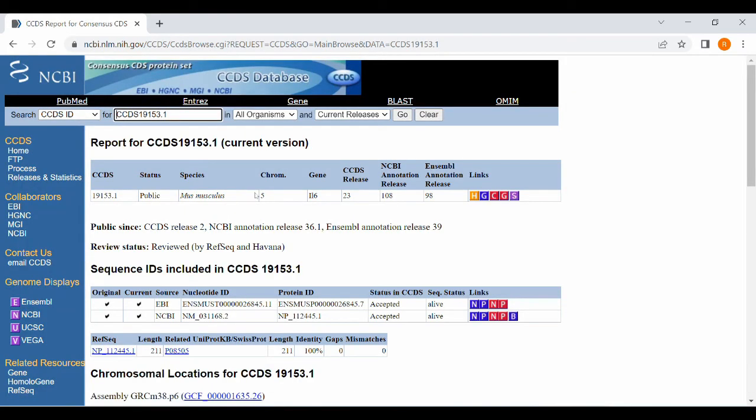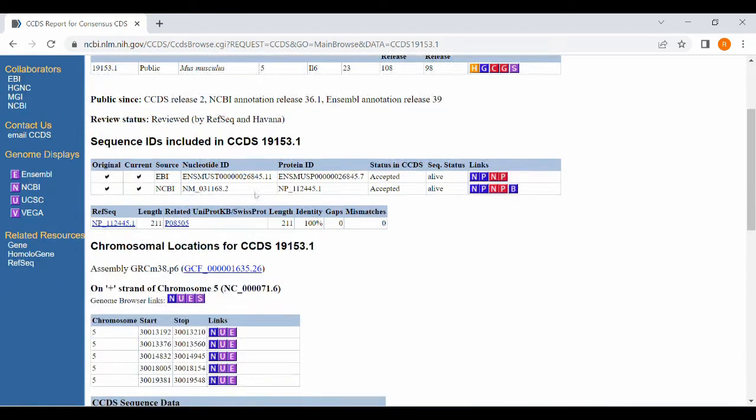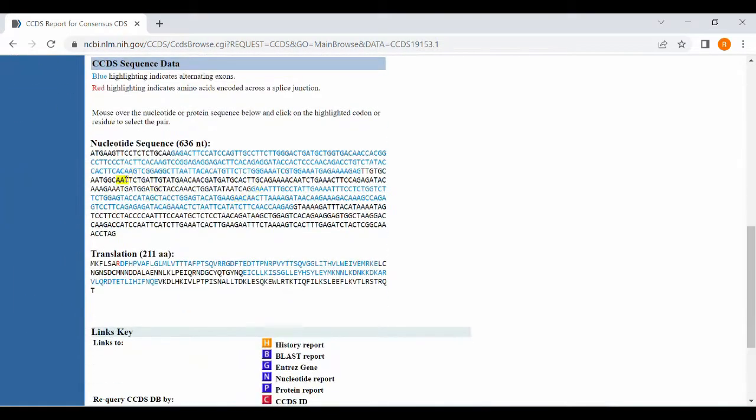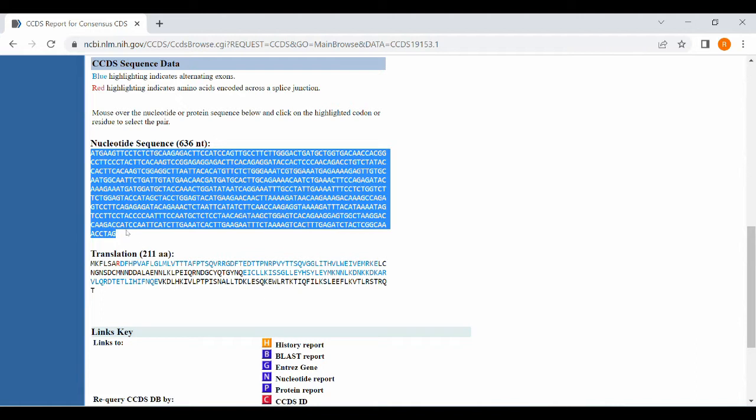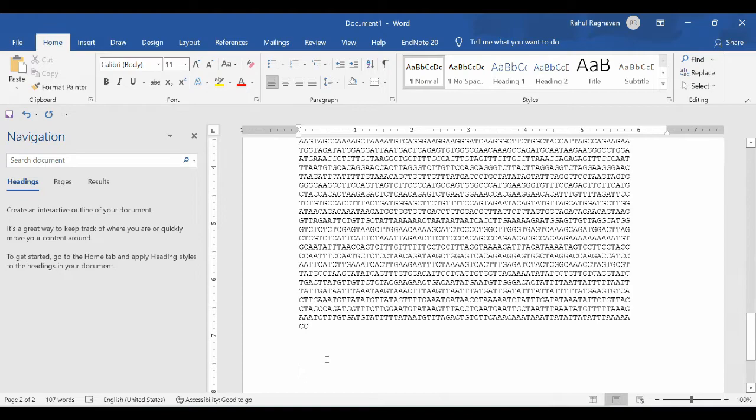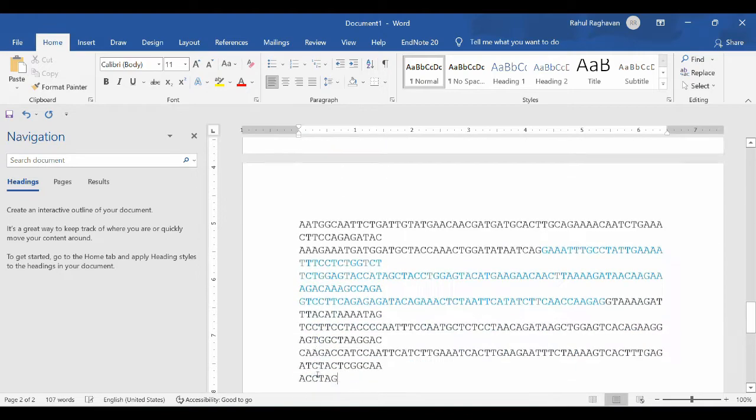You will be taken to the CCDS database and you will have the cDNA sequence. Black color indicates one exon and the blue color indicates another exon. You copy paste the entire nucleotide sequence into the Word format.